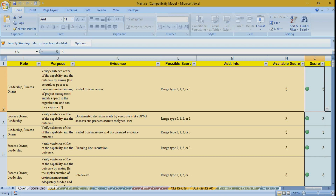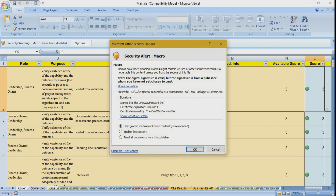When you open the files of the tool, you will receive a security warning from Microsoft Excel telling you macros have been disabled, because all the programming of the tool is using macros in Excel. You need to enable this content so that you can use the tool. You will also find a digital signature from us associated with all our files, so please check that it's signed by us and enable the content.